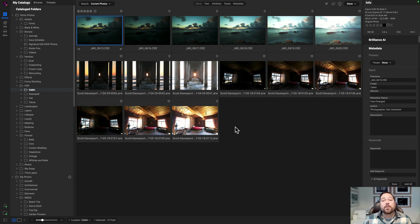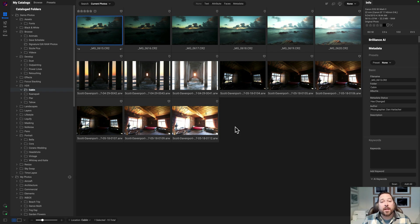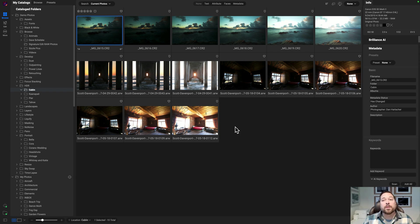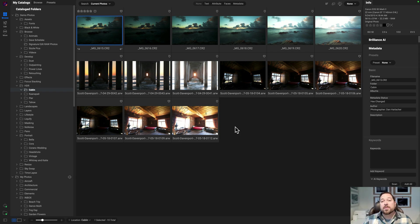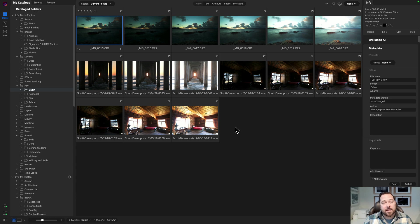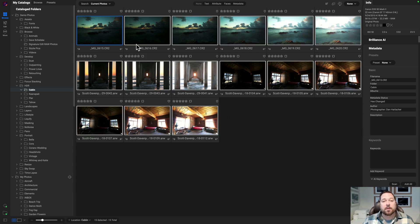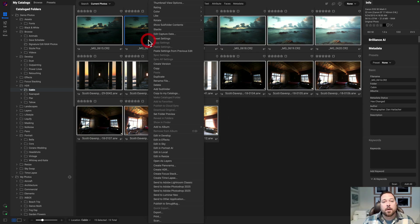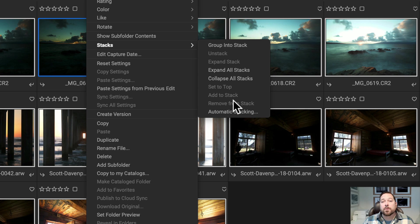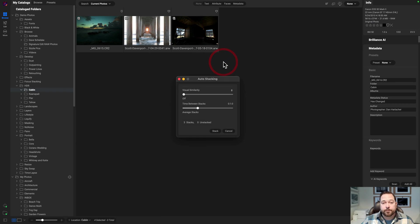So here in this example I've got several different HDR brackets, three different ones shot at different times. What I want to do is have them automatically stack those brackets together. So I'm just going to select all of these guys, I'll right-click, and then from the stacks menu I'll select automatic stacking.